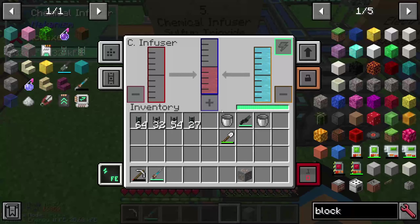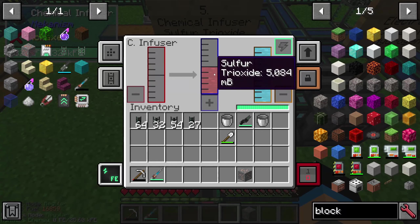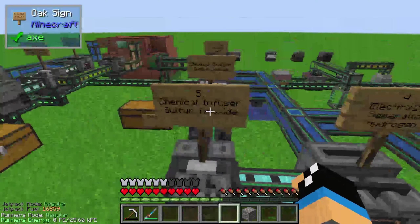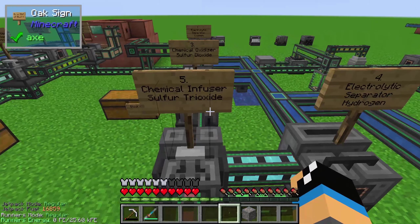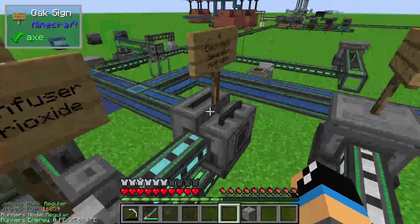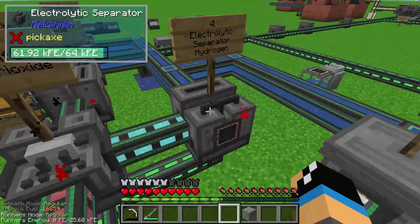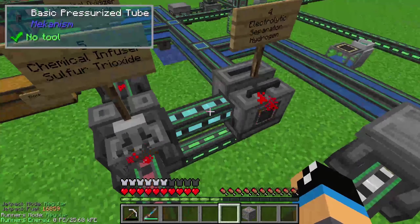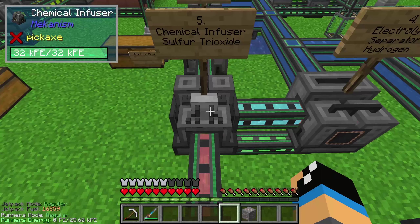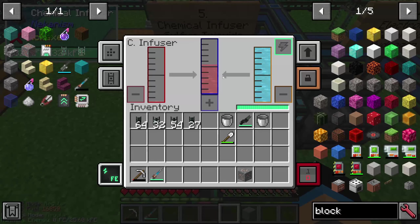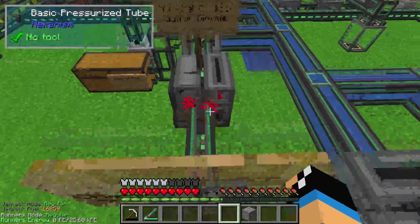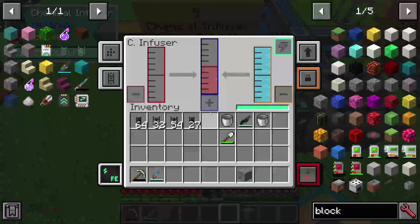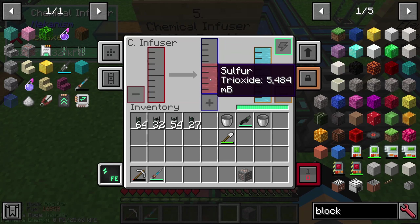That is the fifth step, and we also need on the fourth step an electrolytic separator that creates hydrogen again. This hydrogen is pumped into the chemical infuser, and this sulfur dioxide and hydrogen create sulfur trioxide in the chemical infuser.